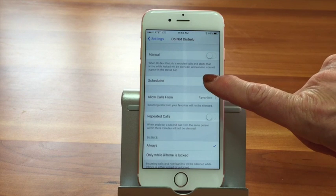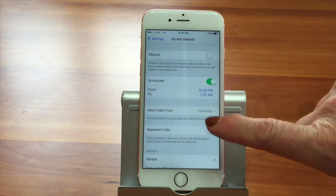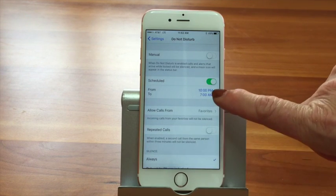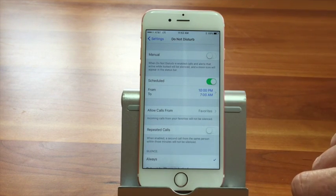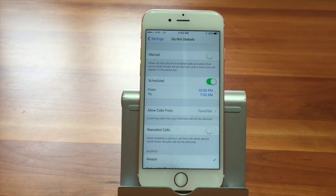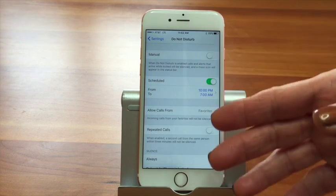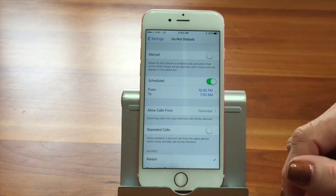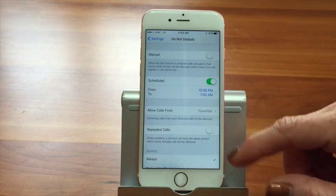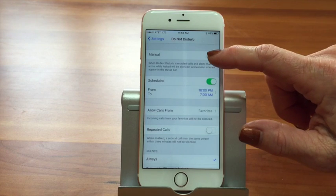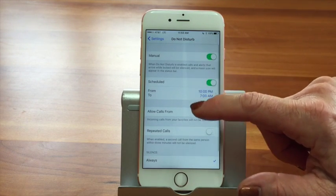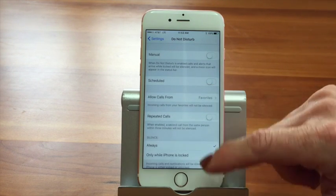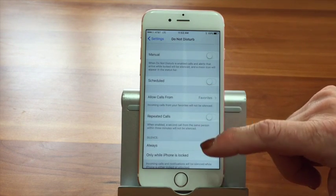So otherwise, here we can go to Scheduled. You can come in here and you can say, maybe from 10pm to 7am you don't want to be disturbed. You don't want to hear your phone calls anymore and things like that. I don't typically do it that way — I usually do it manually. I'm not that planned.